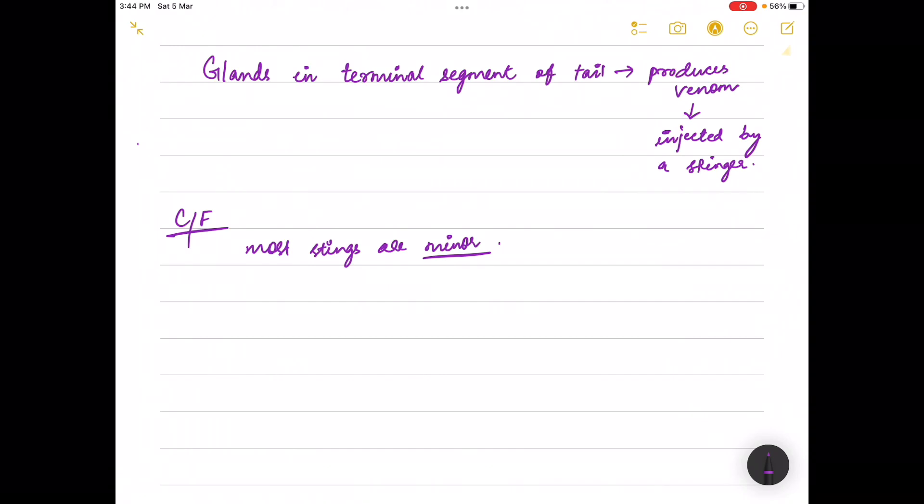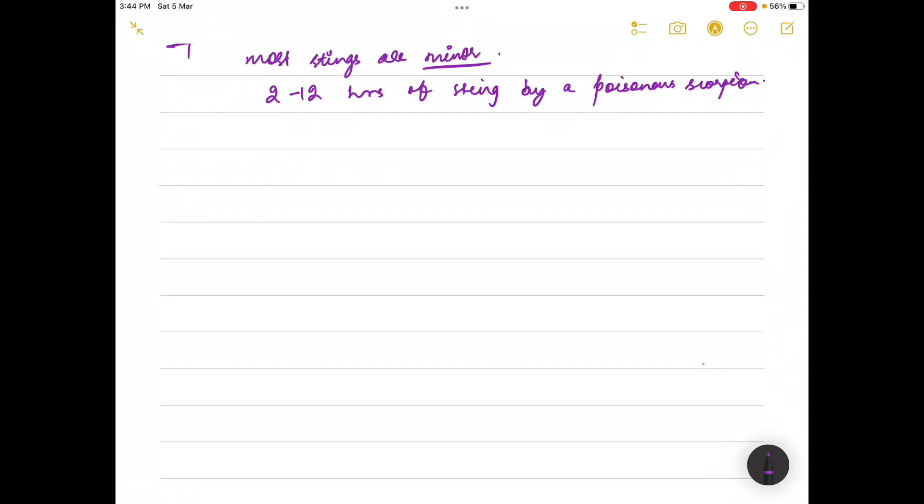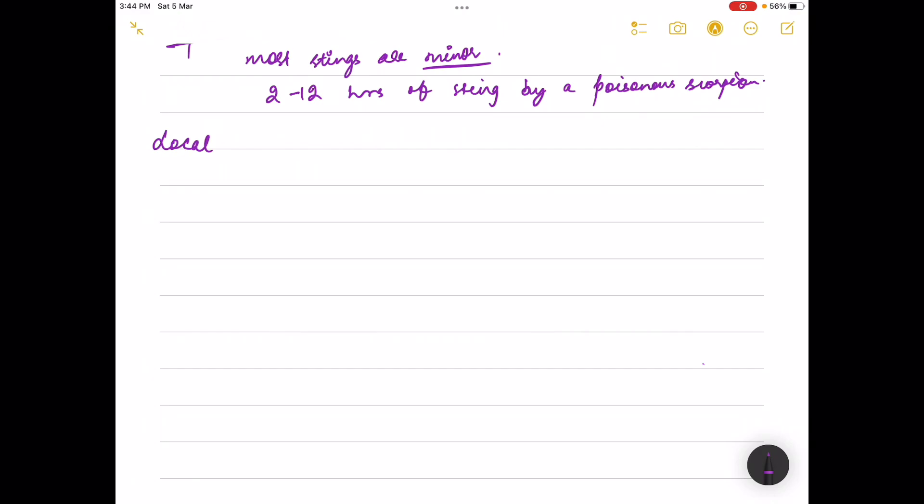Most stings are minor. The clinical features of envenomation develop within 2 to 12 hours of the sting by a poisonous scorpion. There can be two kinds of features: local features and systemic features.